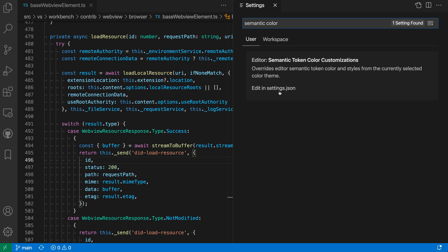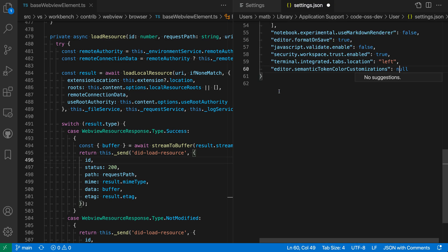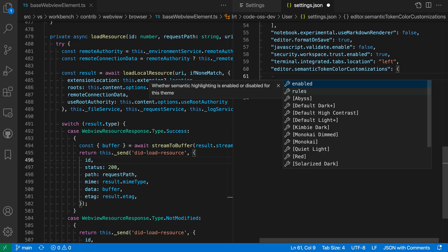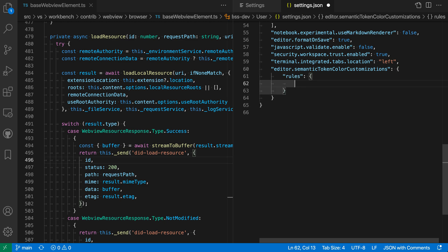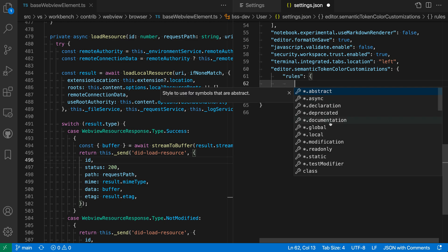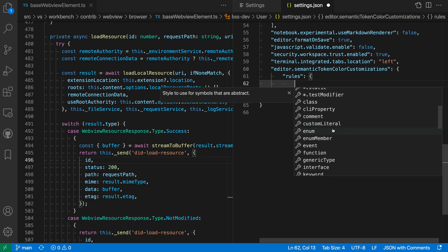This is an advanced setting, so I have to go to my settings JSON file here and I'm going to create an object literal. And when I trigger IntelliSense, you can see I have a bunch of themes listed so I can customize these per theme if I wanted to. Let's just customize them for all themes. So I'm going to select rules here, trigger IntelliSense again inside of the rules property. And now you have a list of things that you can customize.